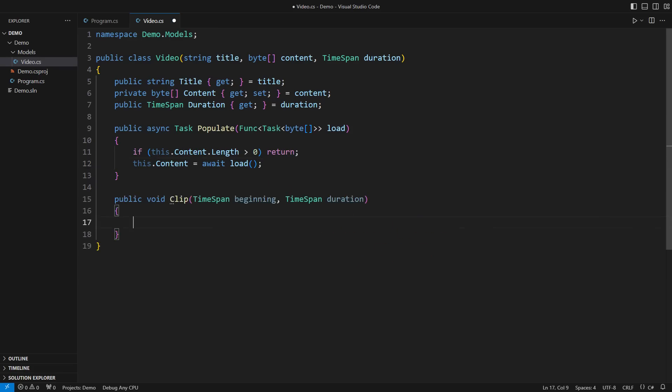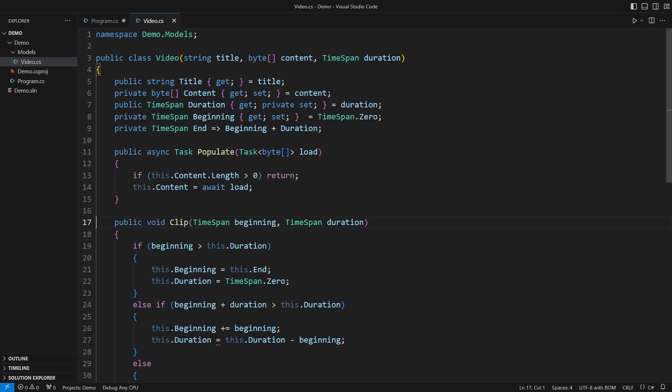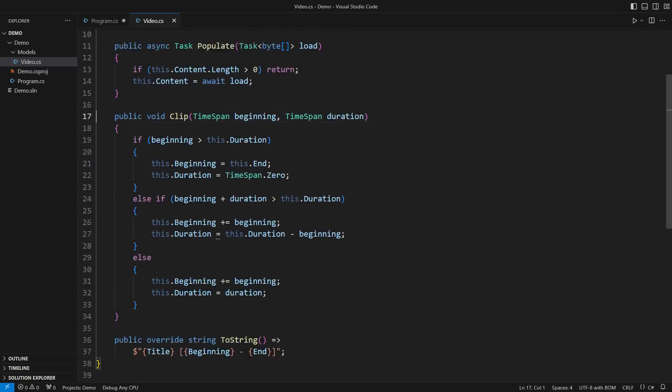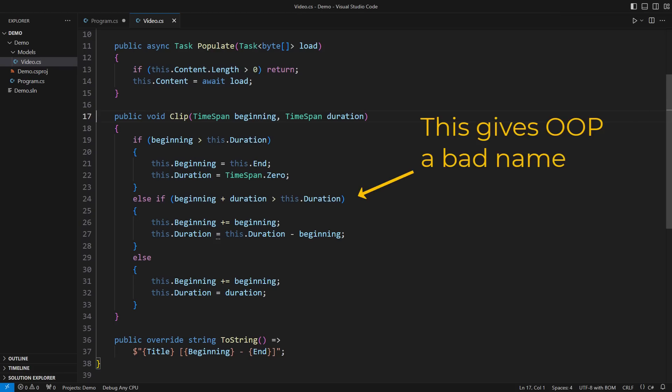But then come troubles. The next operation clips the video to make a shorter one. I am adding state and a lot of arithmetic juggling around it. This code is correct. There is no bug in it.